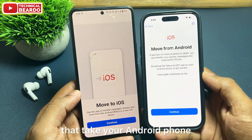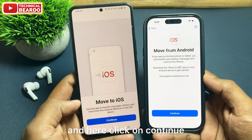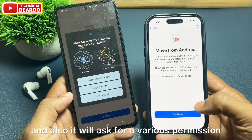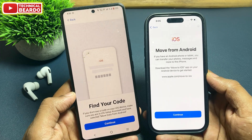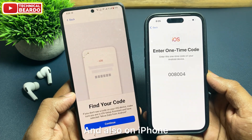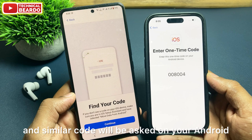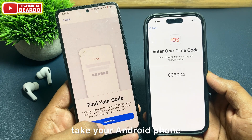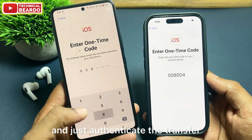Once you tap on that, take your Android phone and open the Move to iOS application. Click on Continue. It will ask for various permissions — grant them on the Android phone and click Continue. On the iPhone, go ahead and click Continue as well. Once you click Continue, you will see a code on the iPhone. Enter that code on your Android phone to authenticate the transfer.